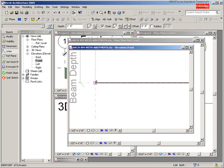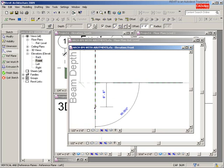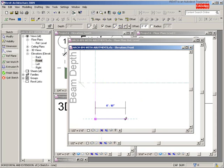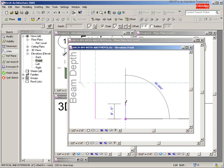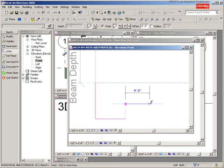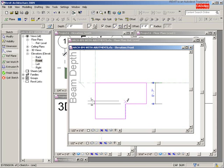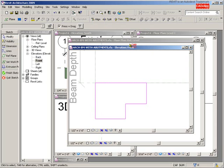I can take that line and drag it down — let's go about a foot. You can make this any shape you want, it's really up to you. Go over and up to there, then hit Modify or Escape.